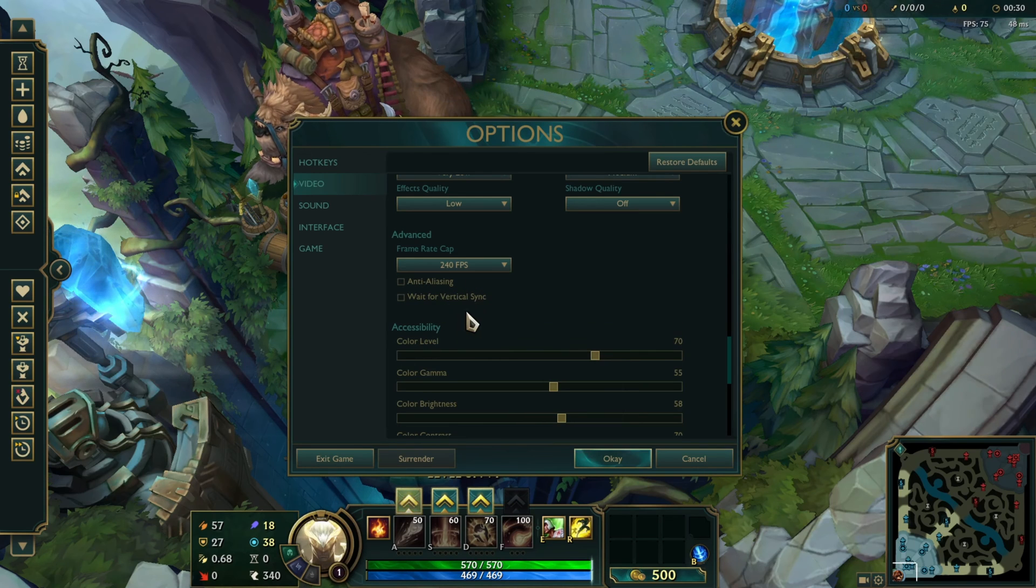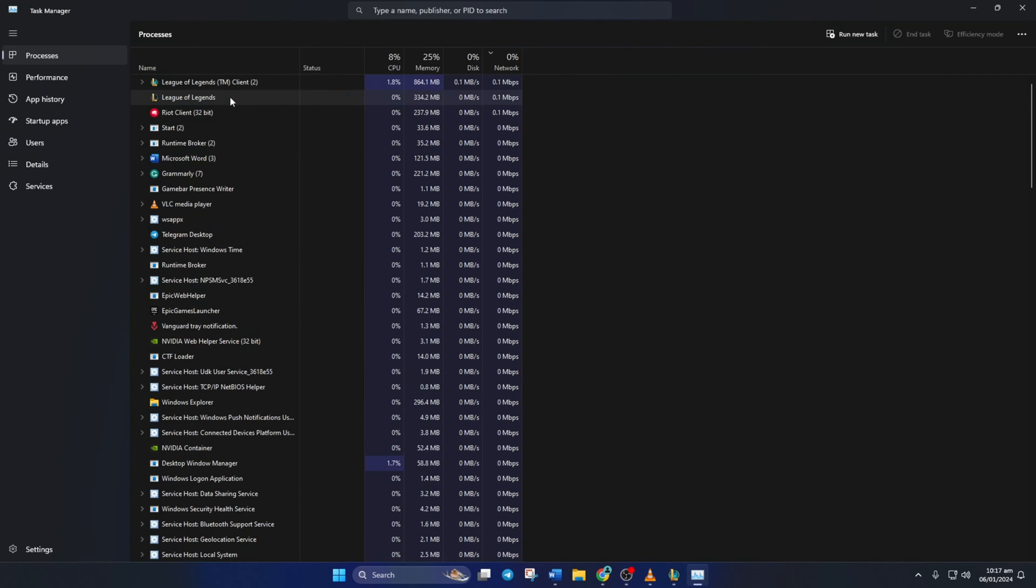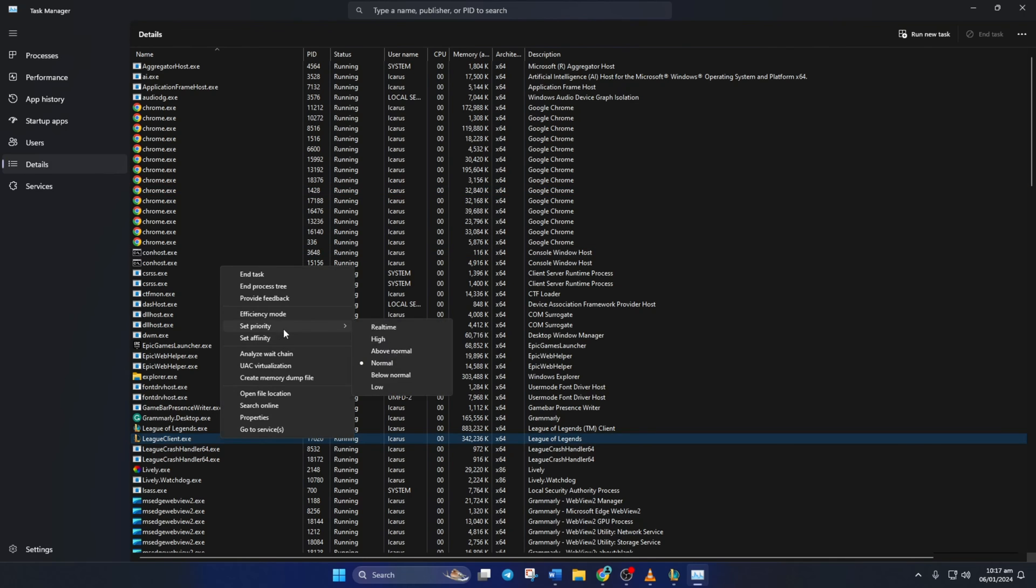Lastly, set the priority to high for League of Legends from the task manager. By now you should be getting good performance in League of Legends.